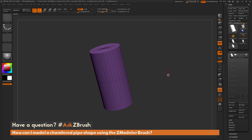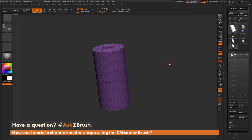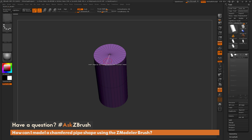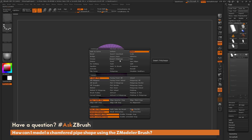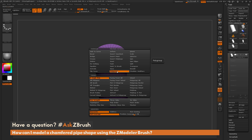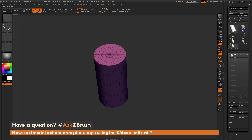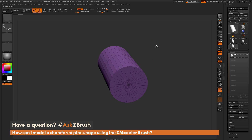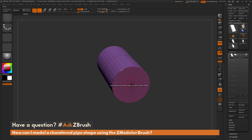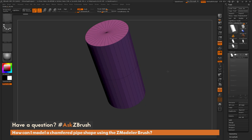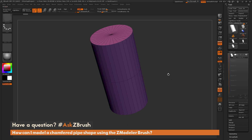With this selected, I first want to establish some polygroups on the model. I'm going to come across the top of the cylinder and locate one of these faces. I'll press spacebar to open the ZModeler poly menu, select the action of polygroup, set the target to flat island, and click to give that flat island a new polygroup. I'm going to rotate down to the bottom and do the same thing — making sure I have the same polygroup on the bottom as on the top, so they're both the same color.